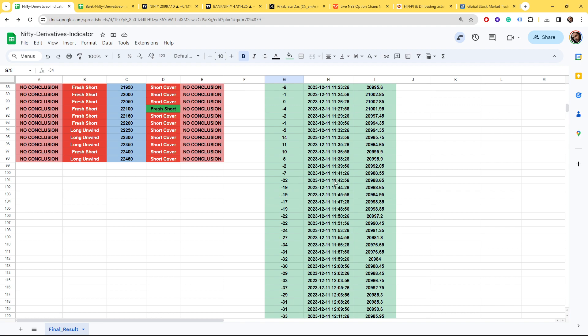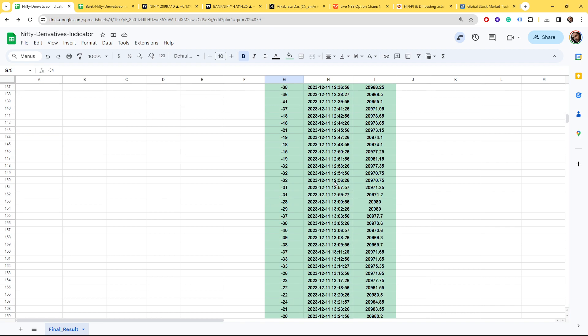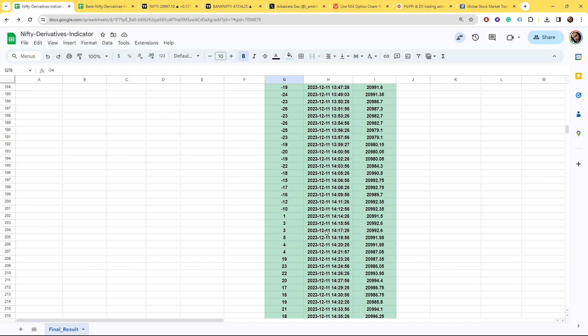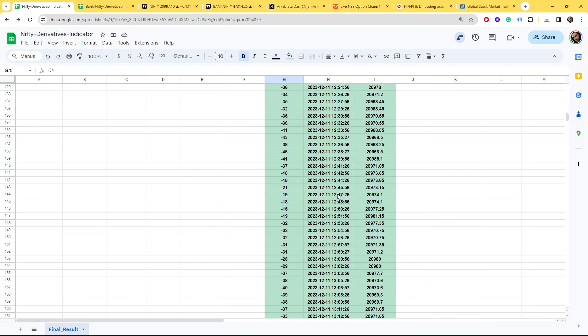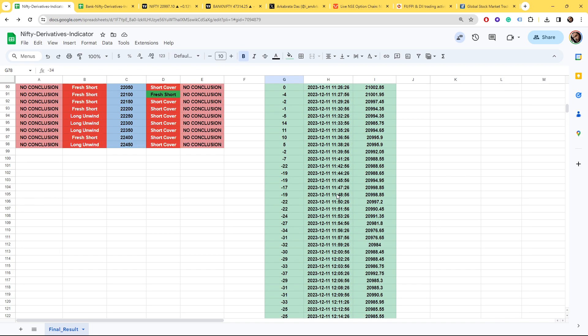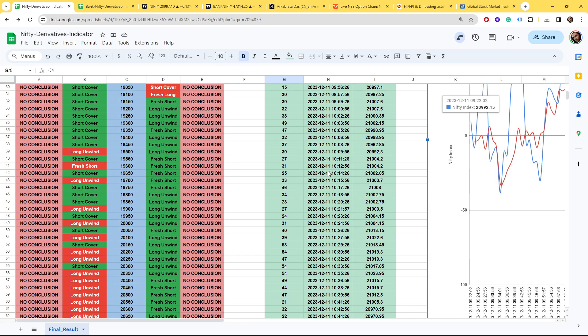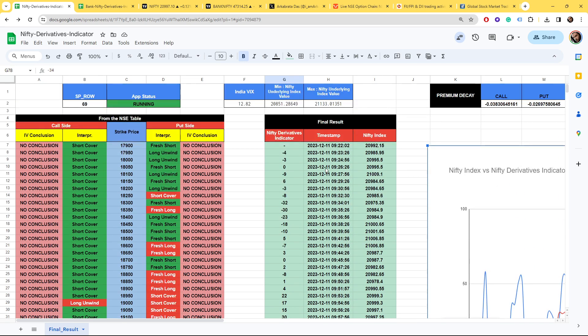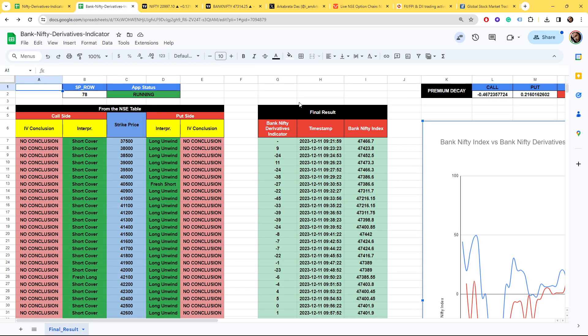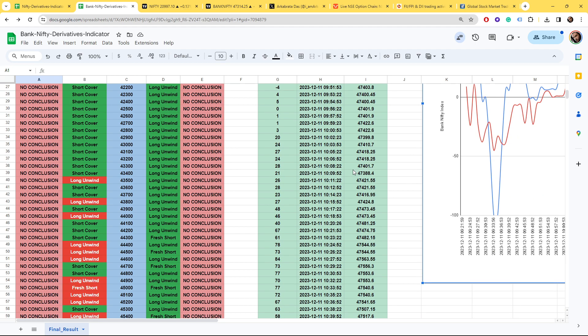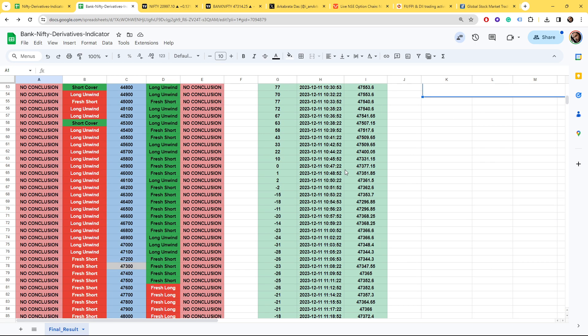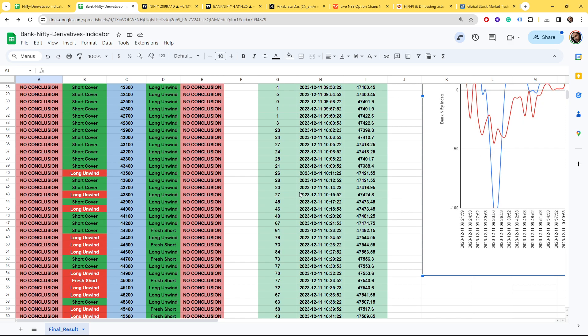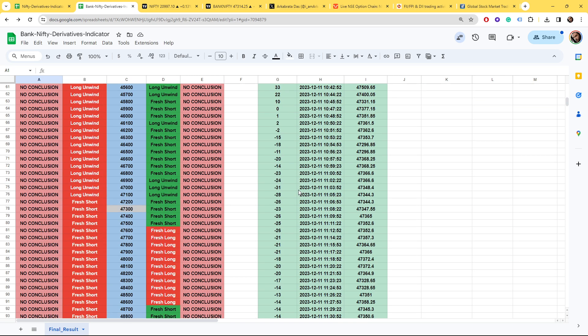I think the fall is going to come tomorrow. From 11:42 onwards till 2 o'clock, huge short positions build up was happening but we did not see any fall. That is also visible in our EOD data as well. For Bank Nifty today, some long positions built up in the morning.